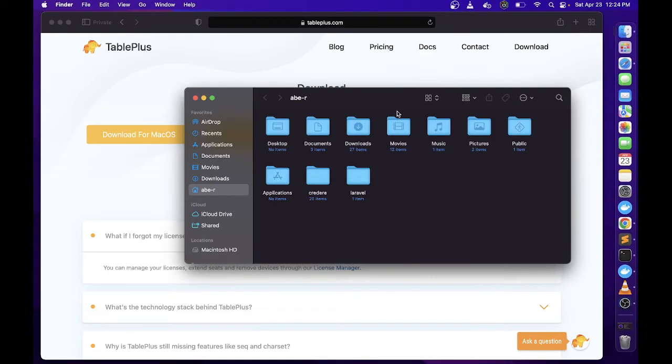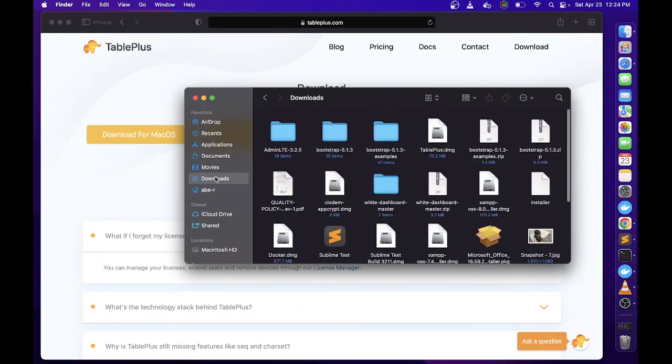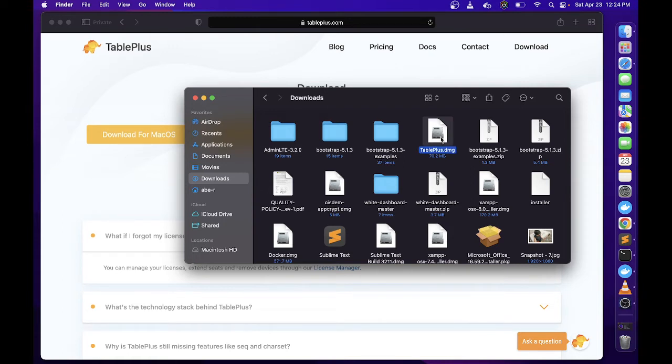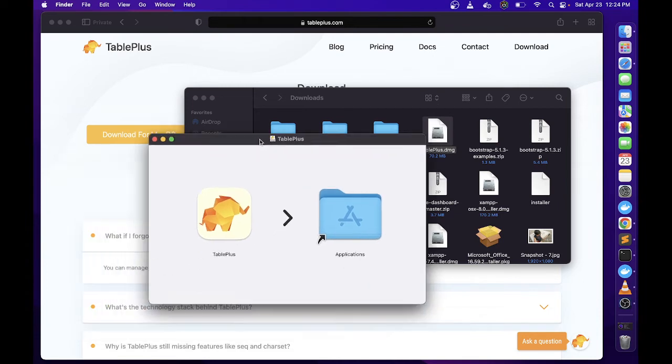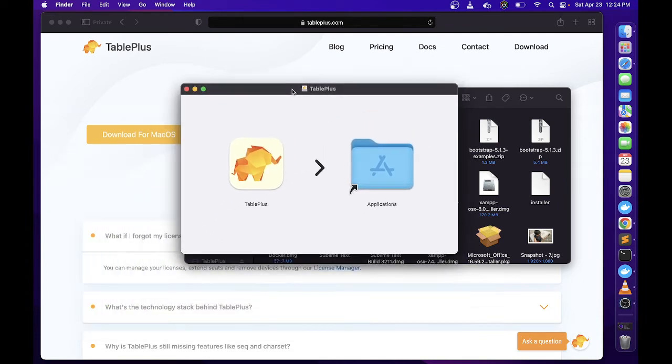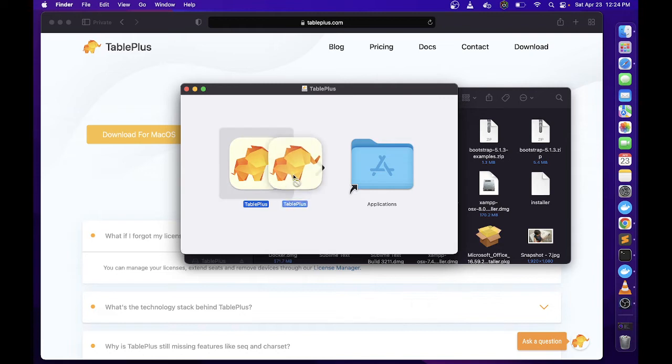I already downloaded it earlier, so nandito sya sa downloads folder ko. Once downloaded, you just need to double click the installer and this window will pop up. I-drag nyo lang yung icon na ito going to your application.